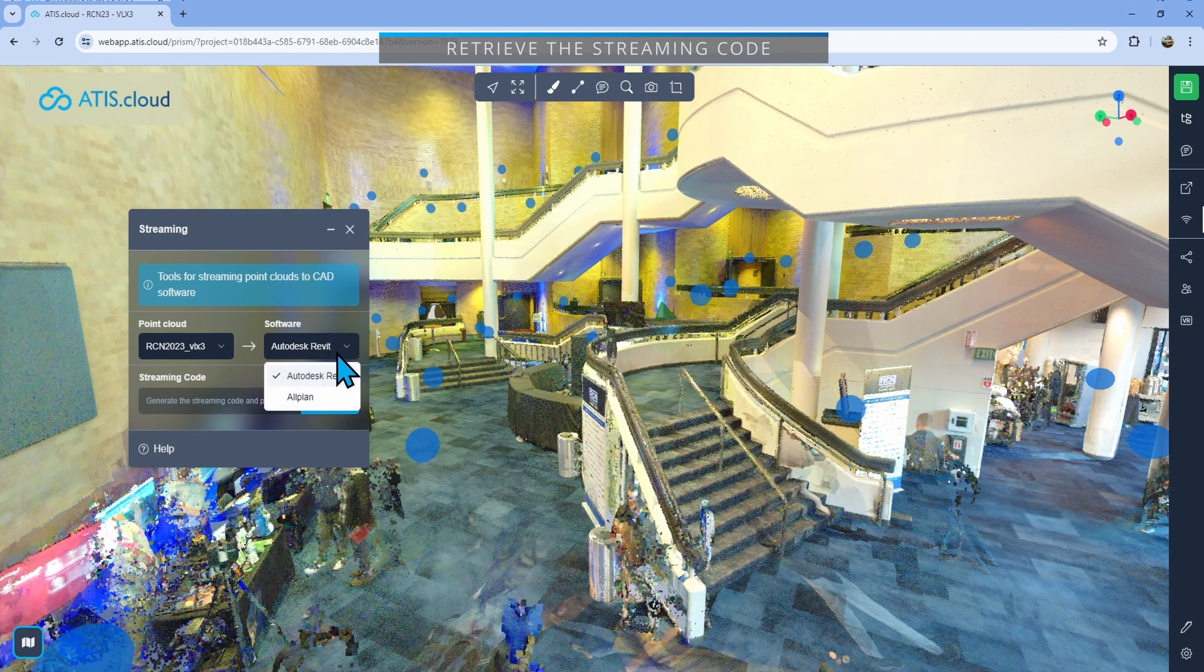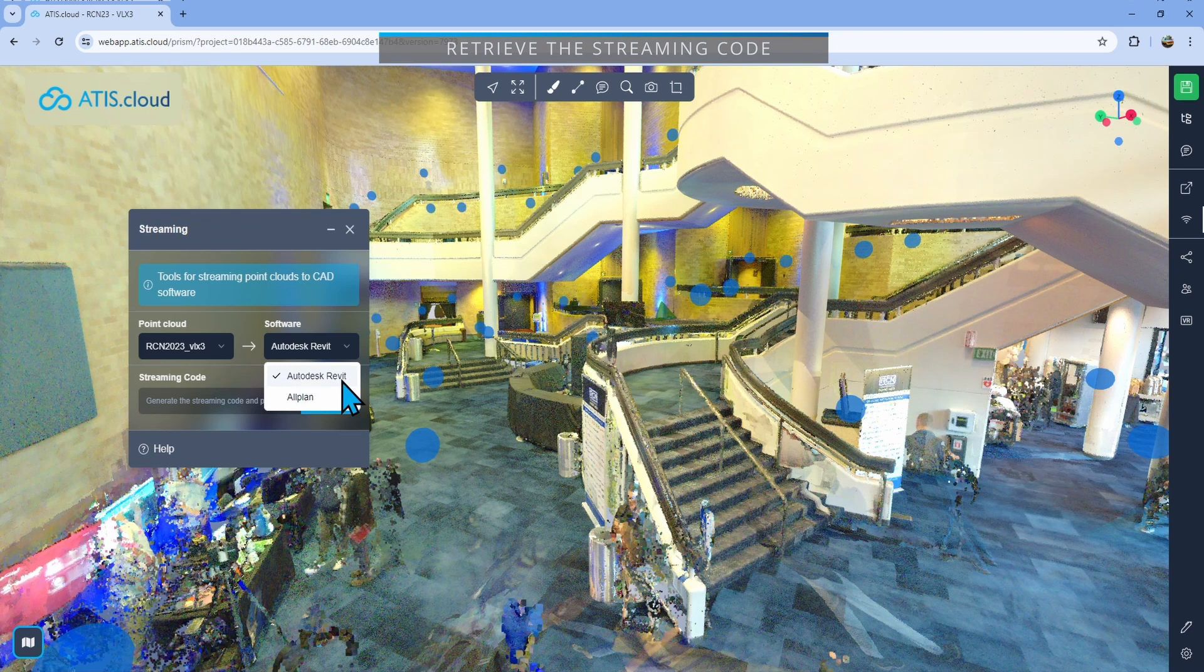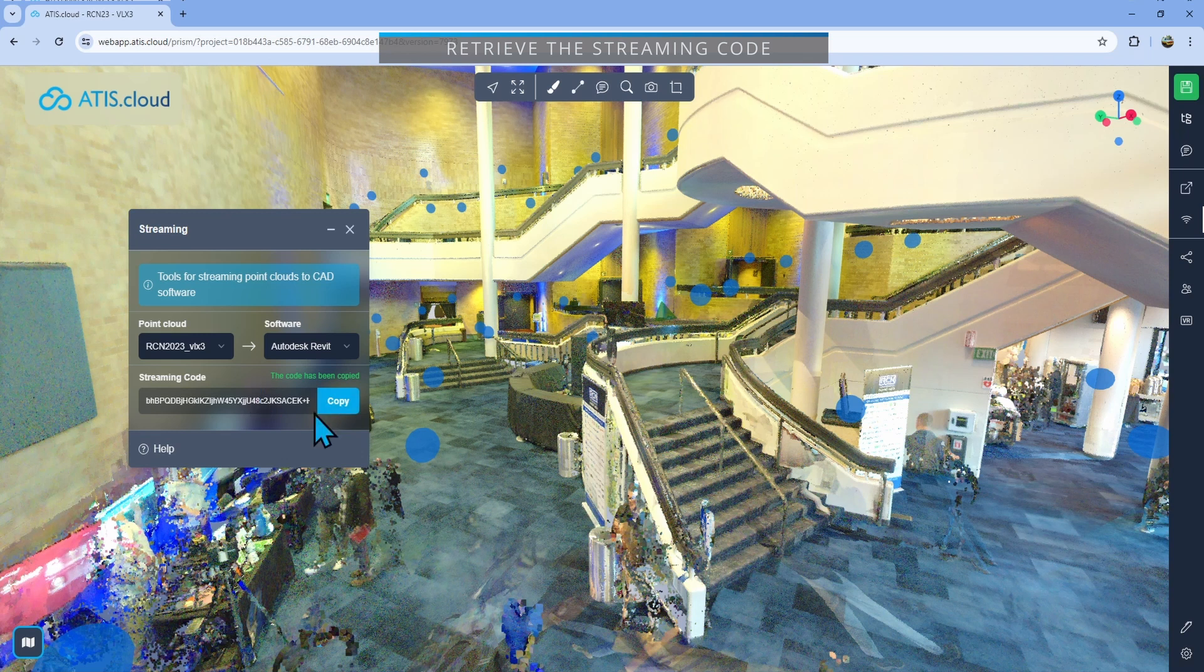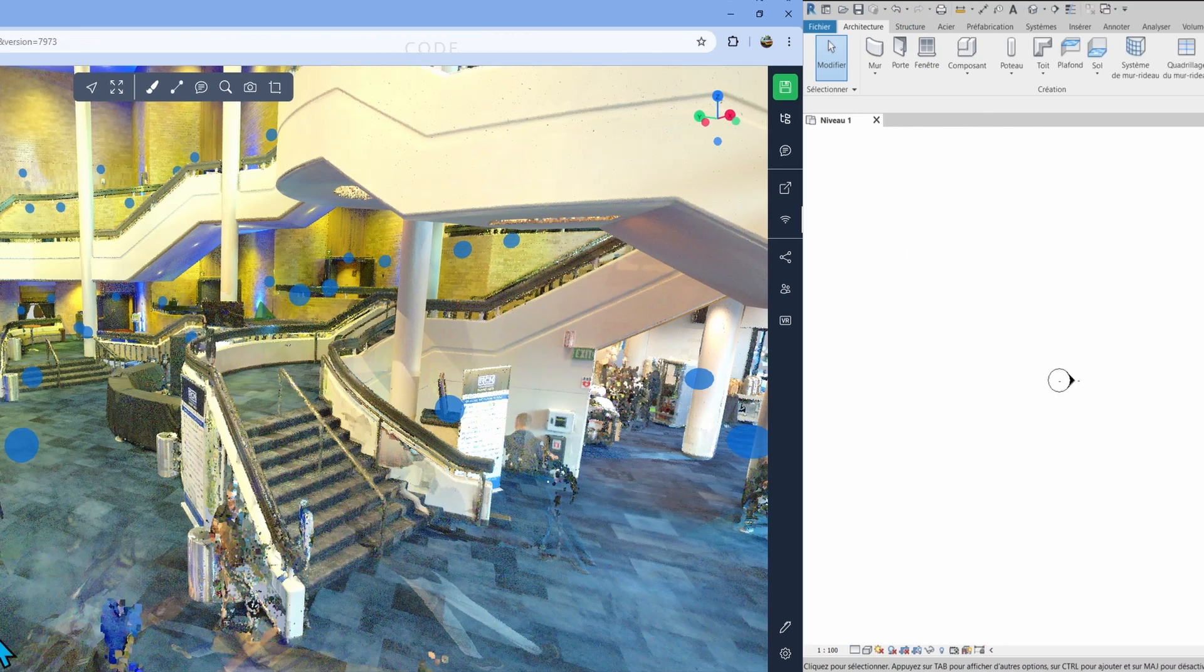So I'll just select that one and then select the software. At the time that this video was made, there was only Revit and AutoCAD. And of course today we're going to be talking about Revit. So I'll just click on it and then you just have to generate a code. The code has been generated and automatically copied to your clipboard. So now all you have to do is open Revit.